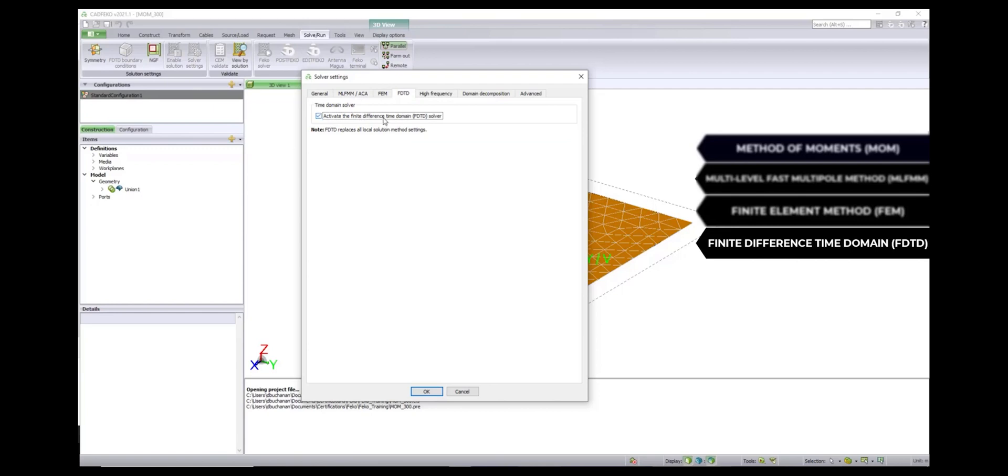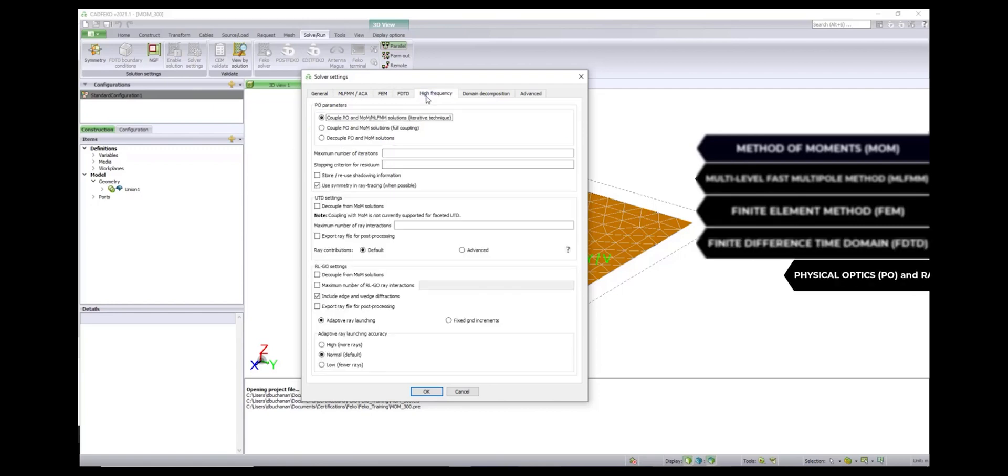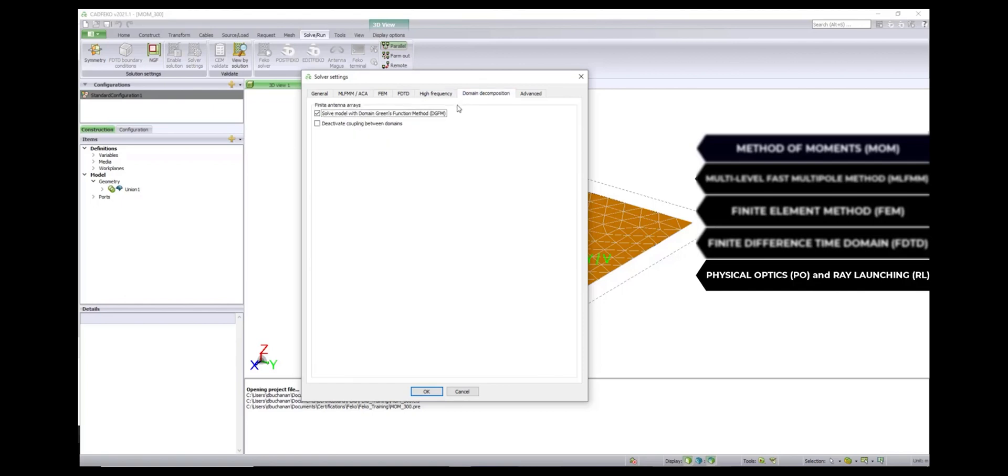FEKO enables hybridization to solve large and complex problems accurately. Parallel scaling of multi-CPU resources and GPU-based solver acceleration provides computational efficiency.